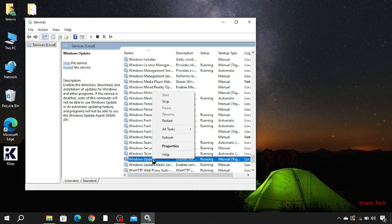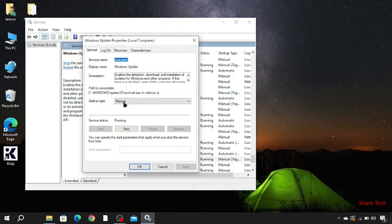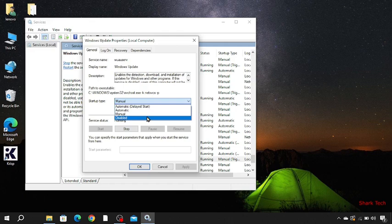Now here you have to go to its properties. And now in the startup type we have to select Disabled, and then your automatic updates will be disabled.